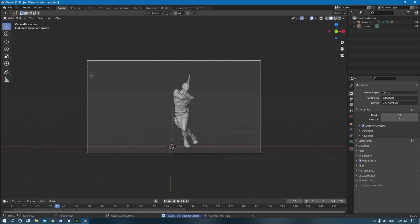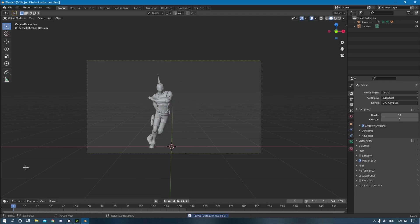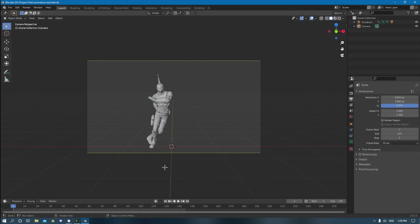So once you got all that, control A to escape this area, click layout. And then you can just basically hit render, render animation up here. Oh, sorry, there's one more thing.